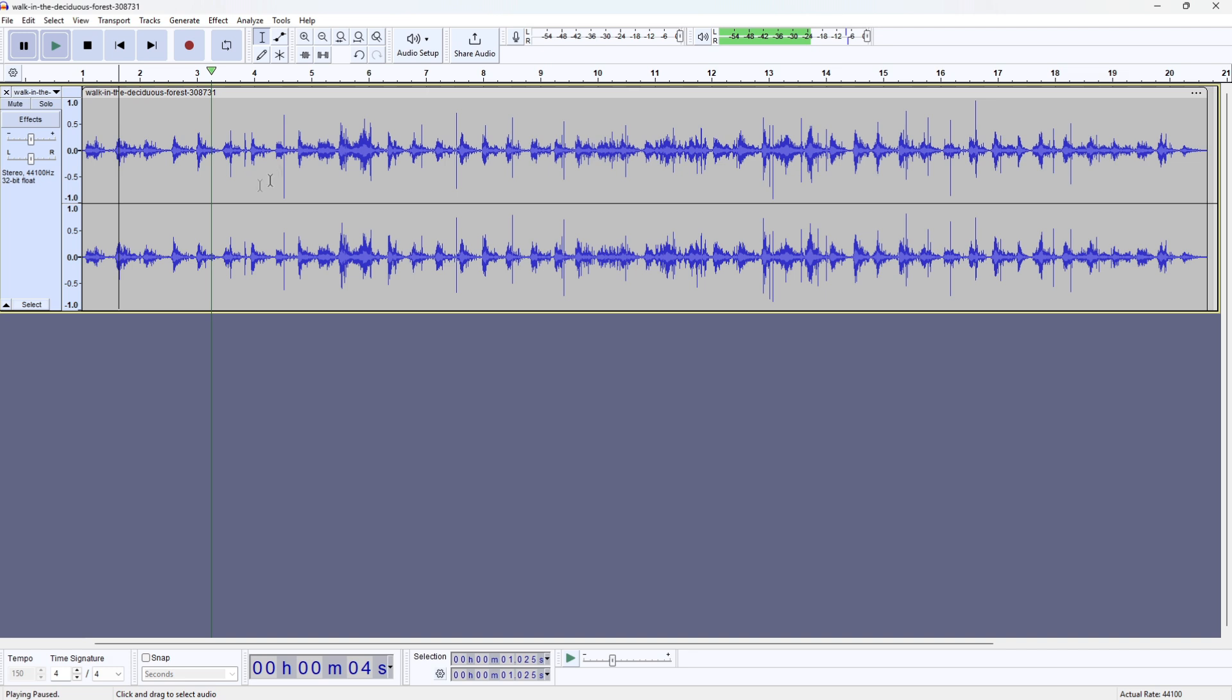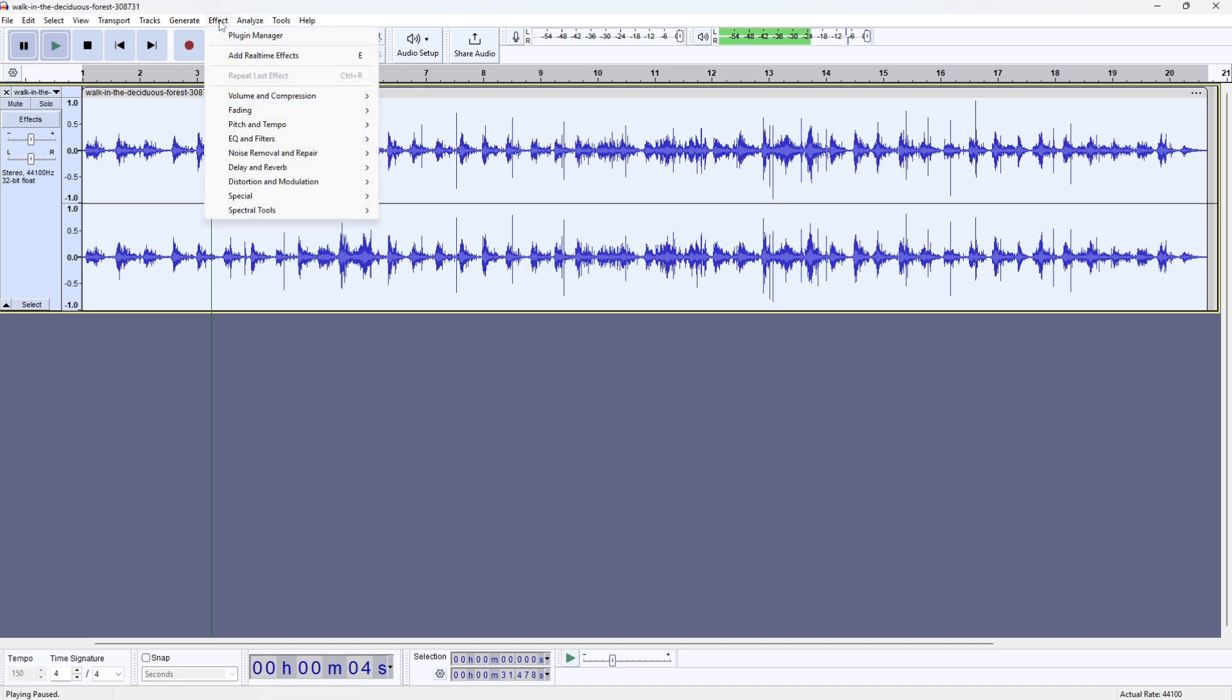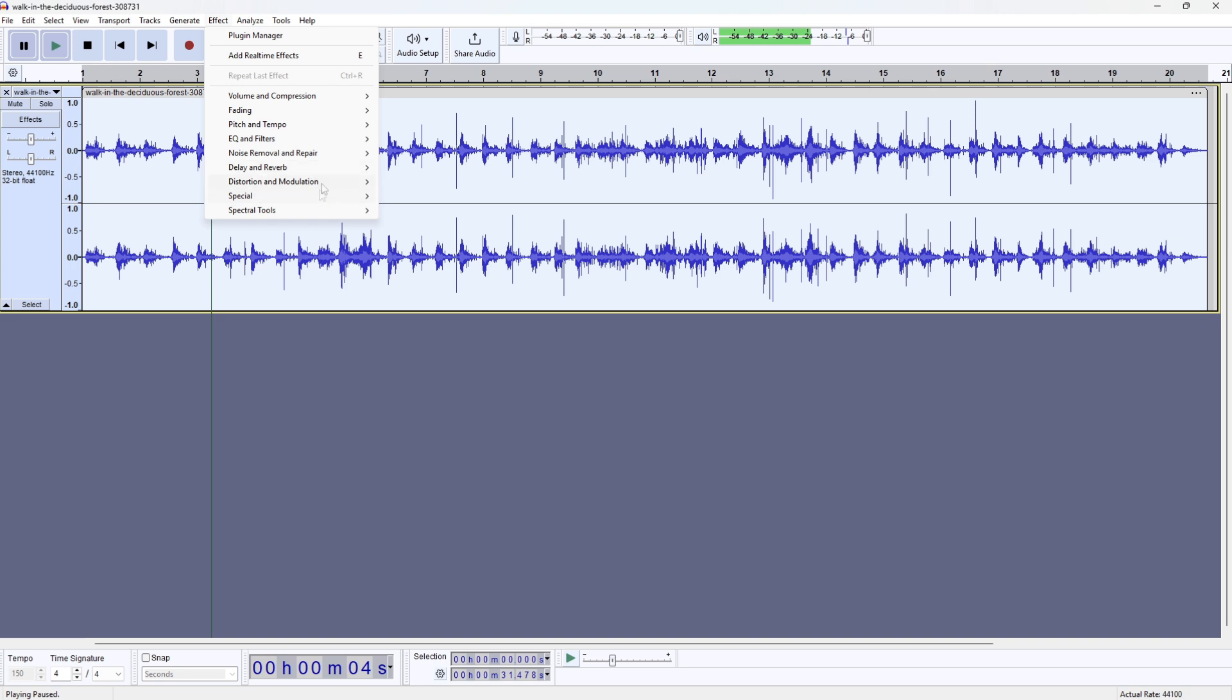First, I'll show you the different settings. When we want to edit the sound, double click on it like that, then go to effect. As you can see, we have all these different effects here. The effect we'll be focusing on is EQ and filters, then the filter curve EQ.